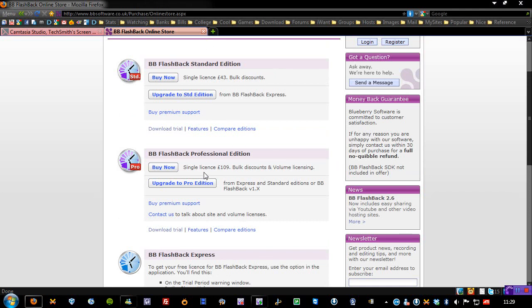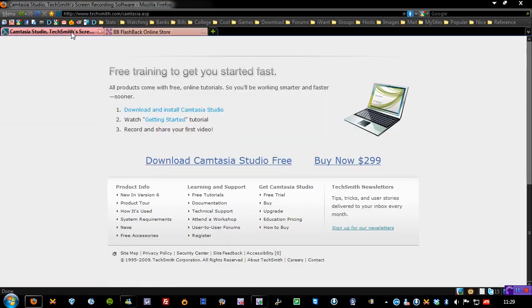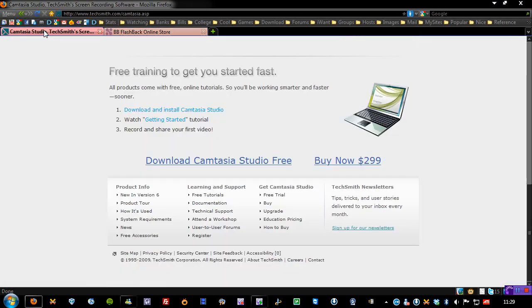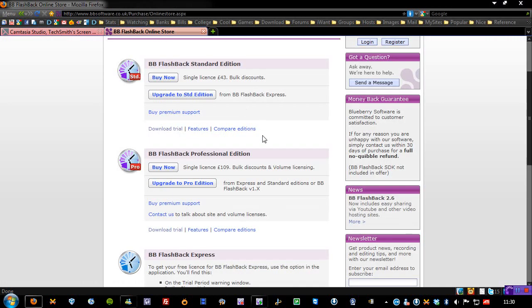As you'll notice, this is £109, for the Professional Edition, and it's considerably more expensive than Camtasia Studio, which is £299, which I think is around, something like £200, or £180, so you are saving considerably, with BB Flashback Pro.